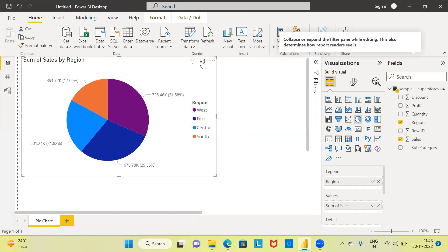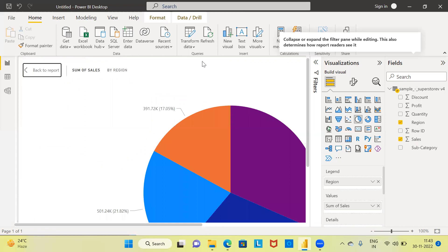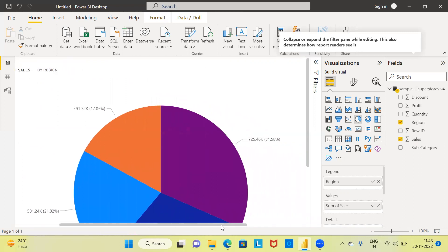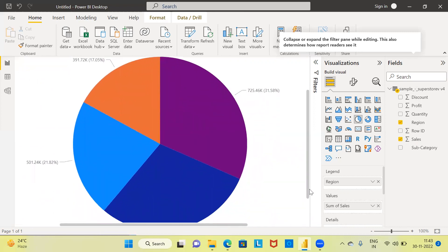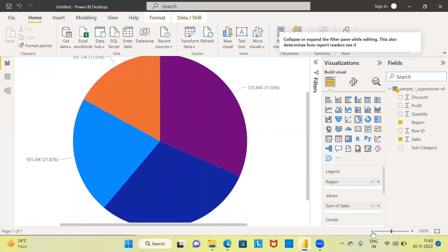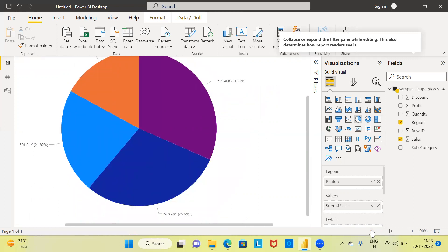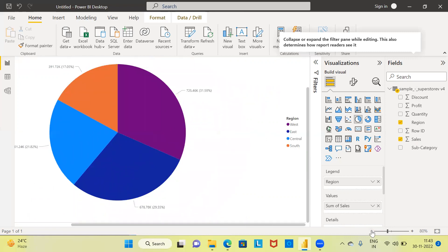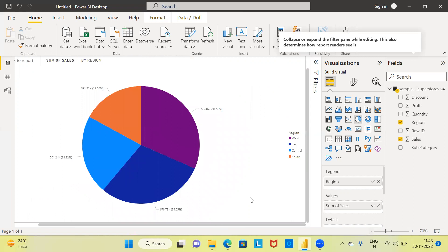If you want to enhance visibility, you can choose the option called Focus Mode. This is how you can control some of the features of the diagram. We've now seen two different ways of creating a pie chart.